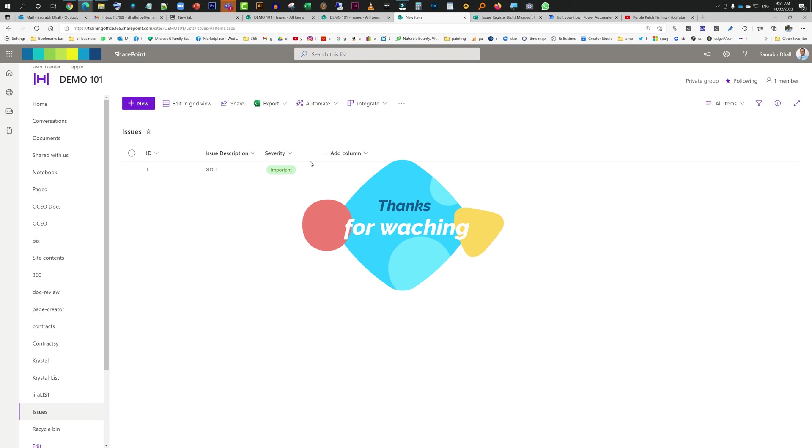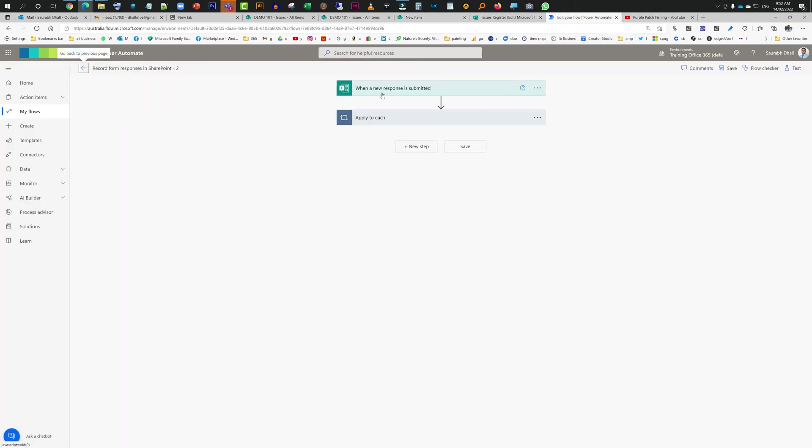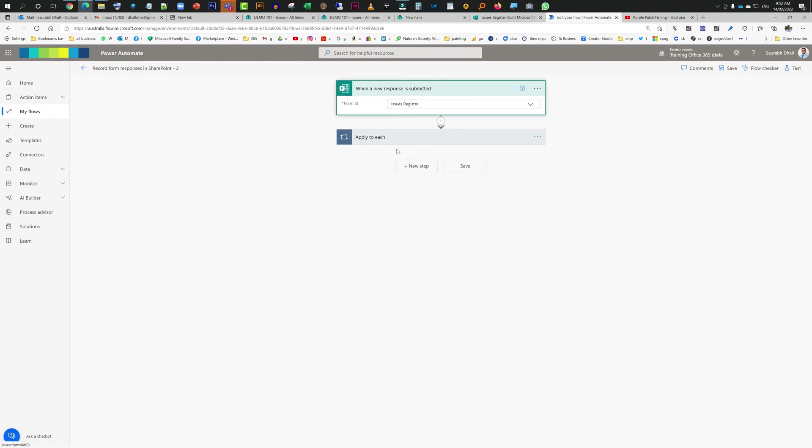So when you just replicate the fields, recreate the list with the similar fields and field types, then you go back to forms, you create a flow with the basic template I just shown you before, and then you just have to update these fields. That's it, nothing too fancy.